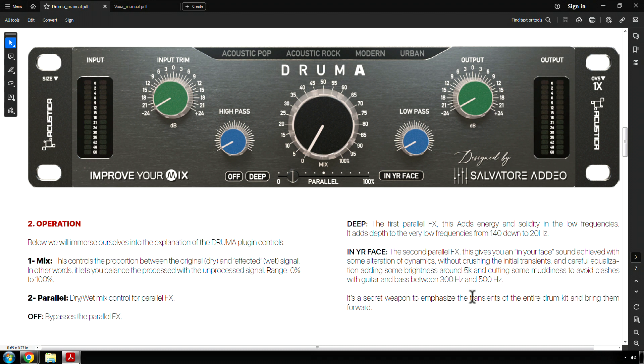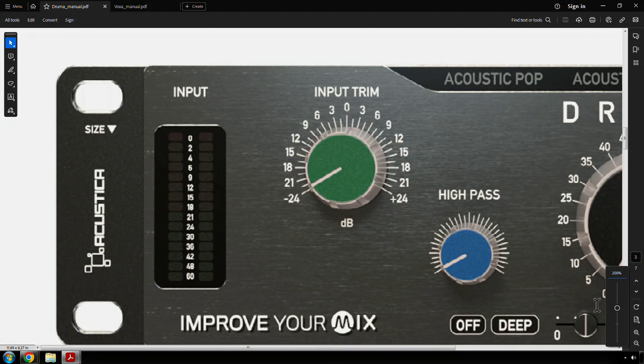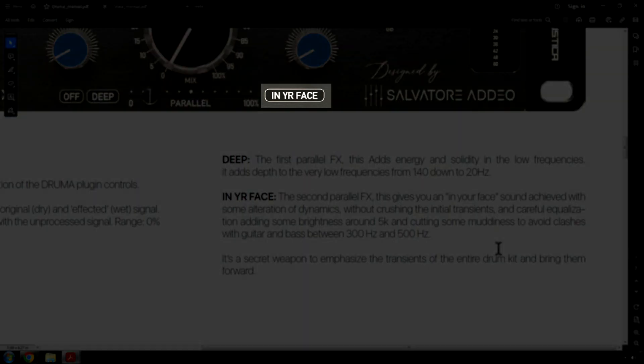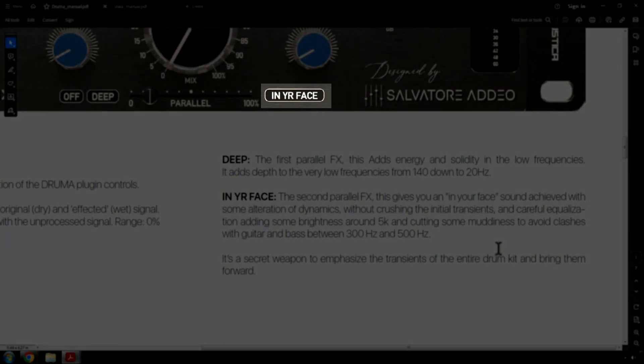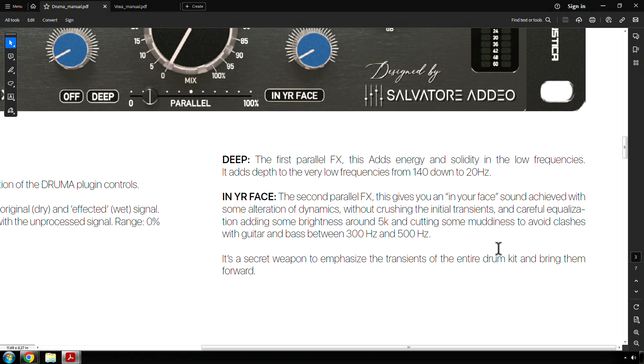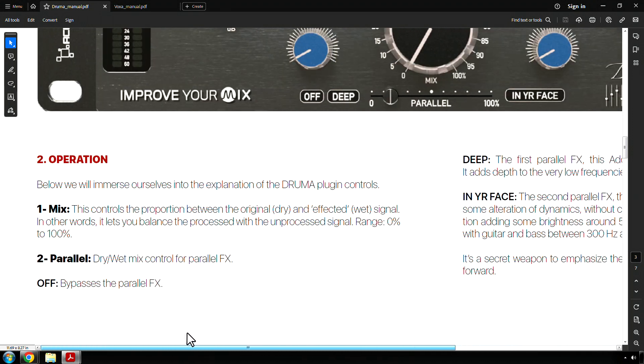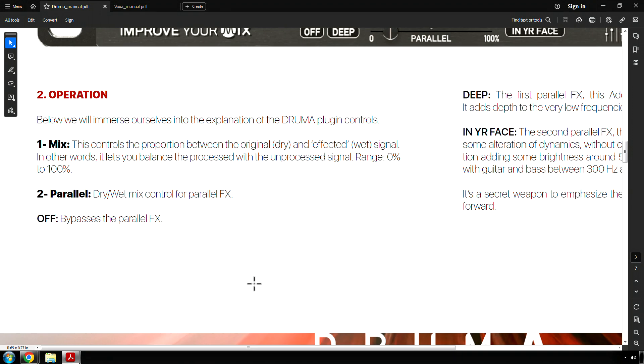In your face. Hold on, I've got to zoom in on this one. The second parallel effects. This gives you an in-your-face sound achieved with some alteration of dynamics, without crushing the initial transients and careful equalization. Adding some brightness around 5k and cutting some muddiness to avoid clashes with guitar and bass between 300 hertz and 500 hertz. It's a secret weapon to emphasize the transients of the entire drum kit and bring them forward. All right.